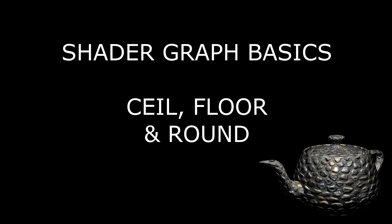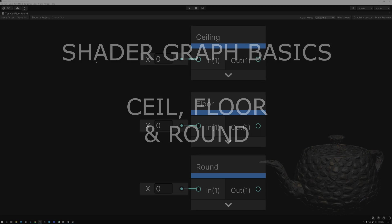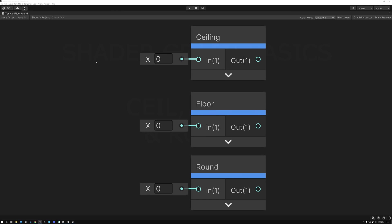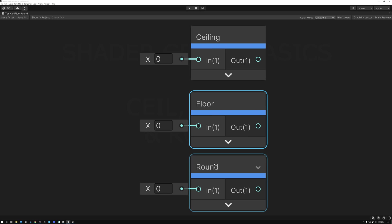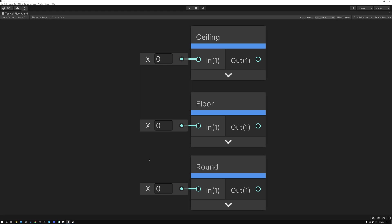I'm going to start out the video by explaining what these nodes do, then demonstrate their simple functionality, and finally show you three different examples of how you can use these nodes.